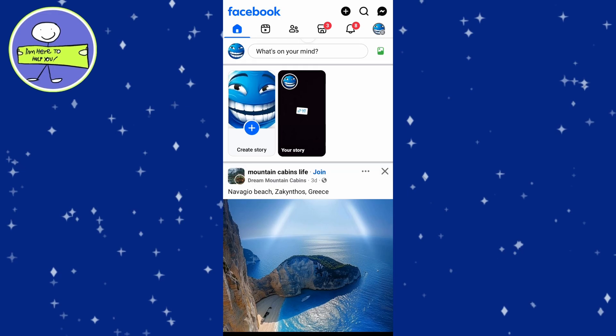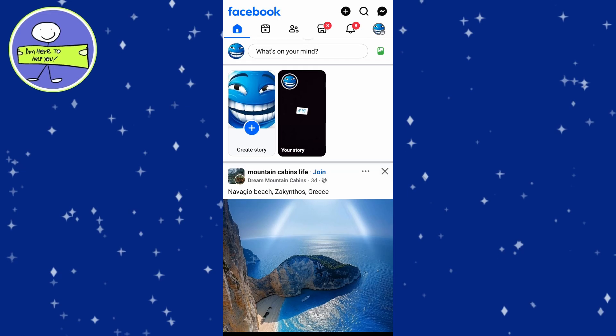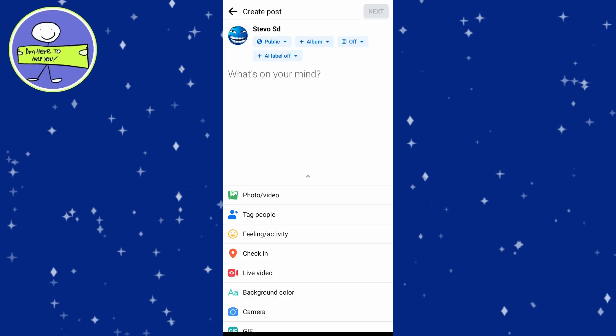Once you are logged in, look for a text box that says what's on your mind at the top of your newsfeed. Click on what's on your mind box to start creating a new post.